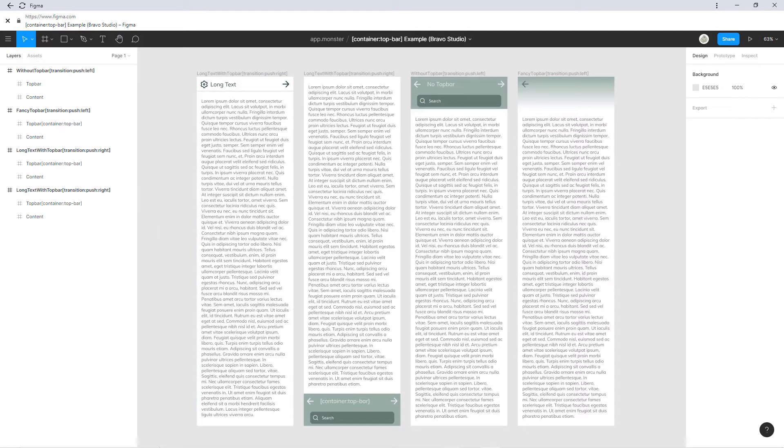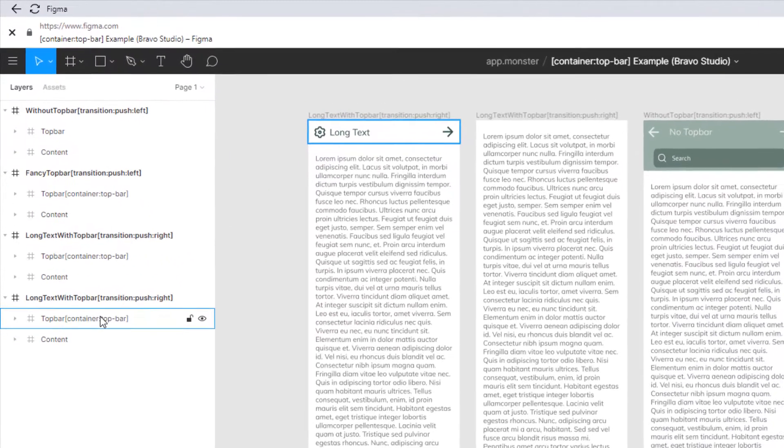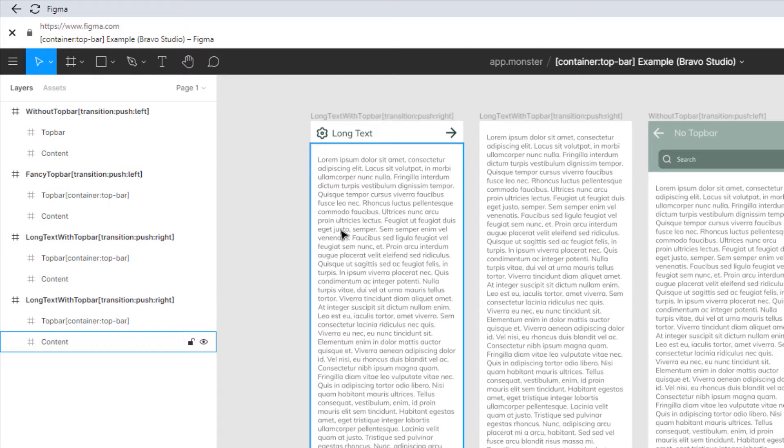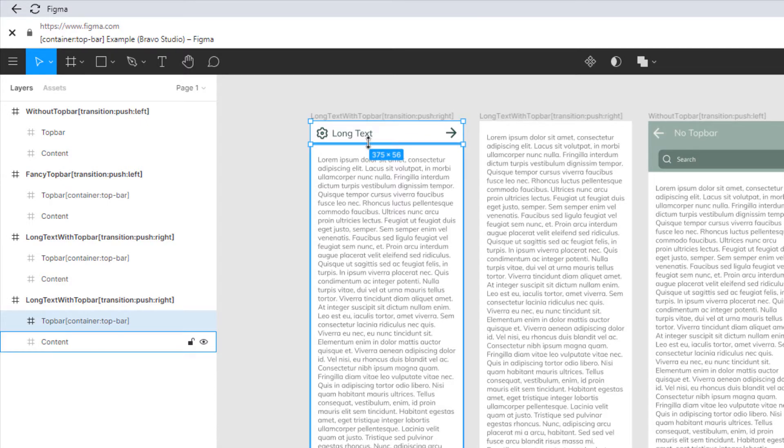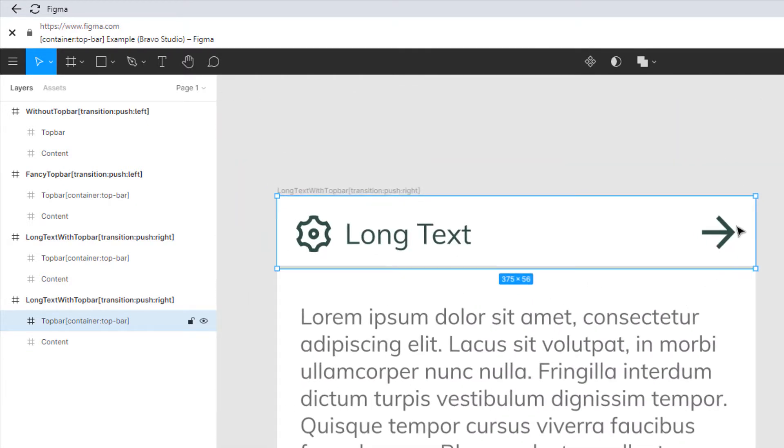Like the normal container tag, the container top bar tag is also used in a second level frame. So this would be a first level frame where we define our whole screen for the app and this is the second level frame where you can see this is the exact component that will be overlaid.